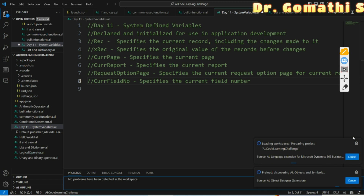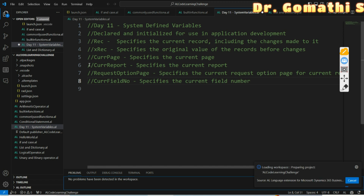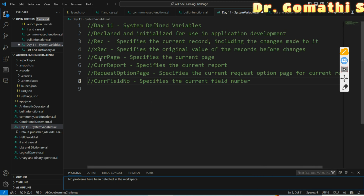You can access the controls of the page through the CurrPage variable and set the dynamic properties of the page and its controls. The CurrPage.Editable variable reflects the runtime value of the Editable property. This allows you to access and set dynamic page properties and controls.